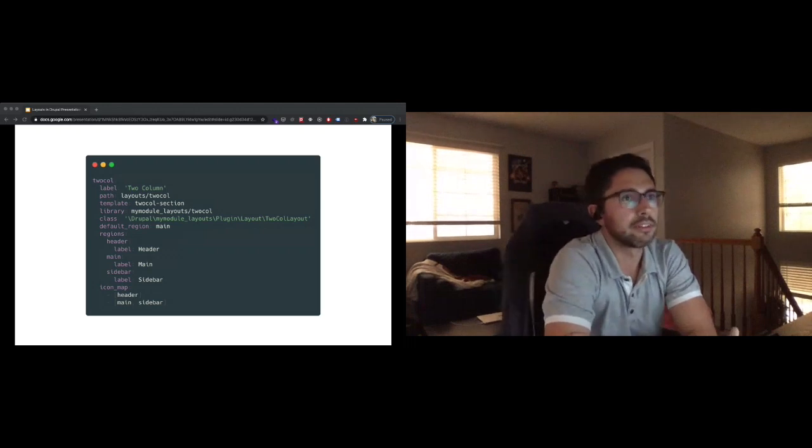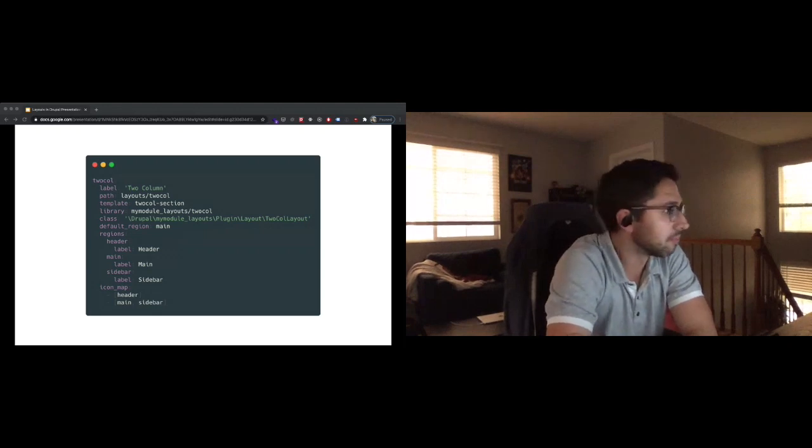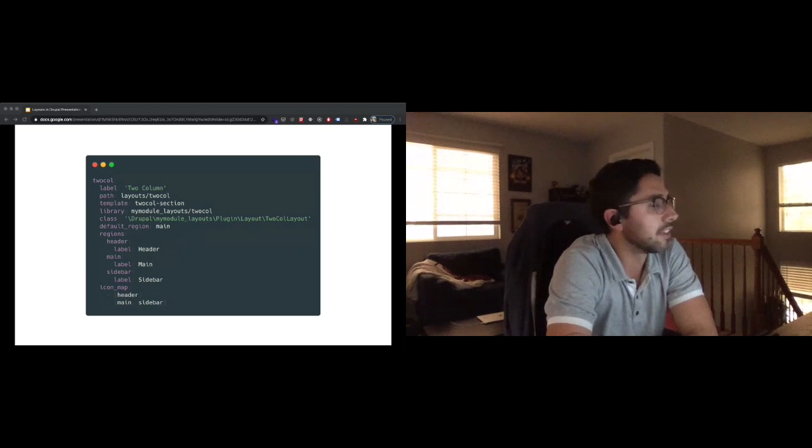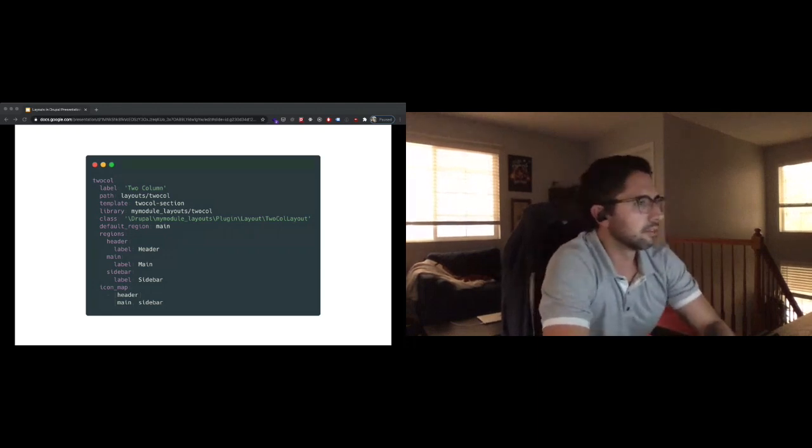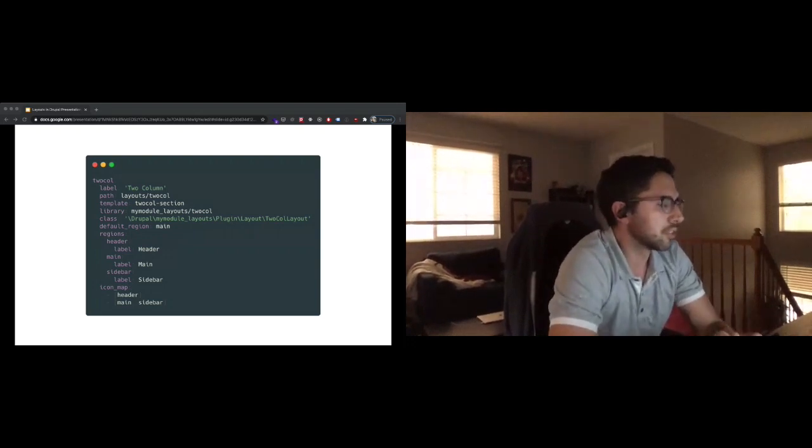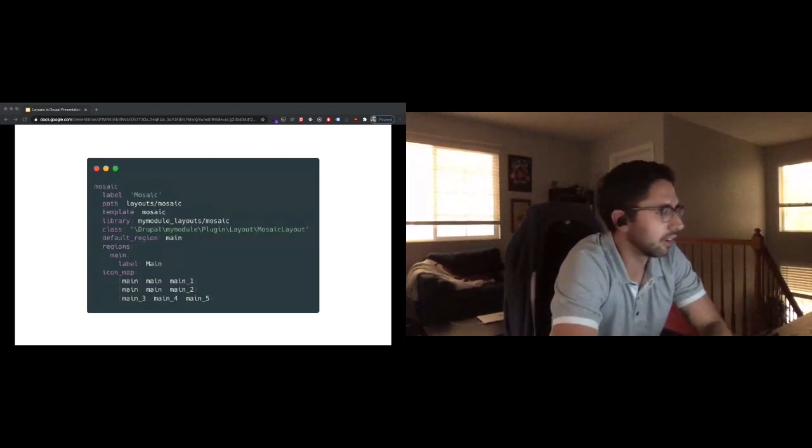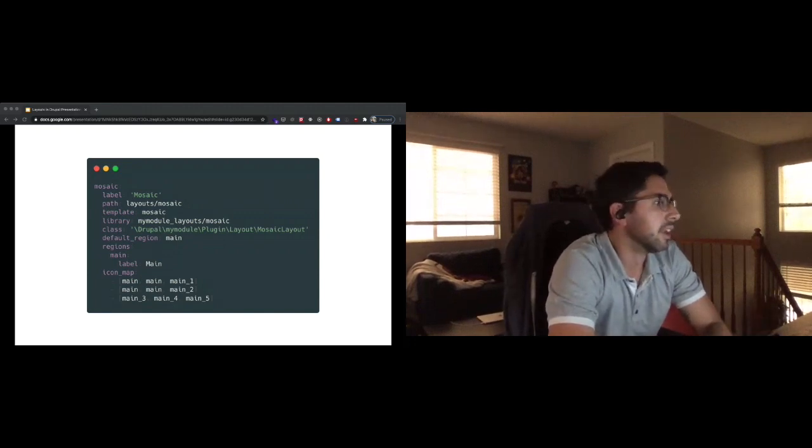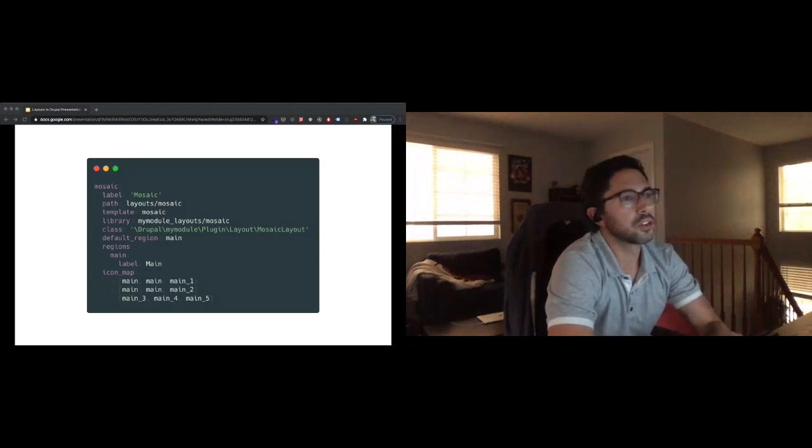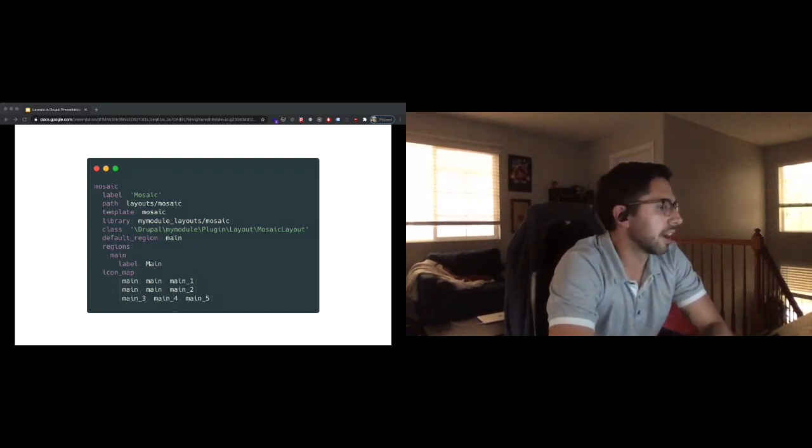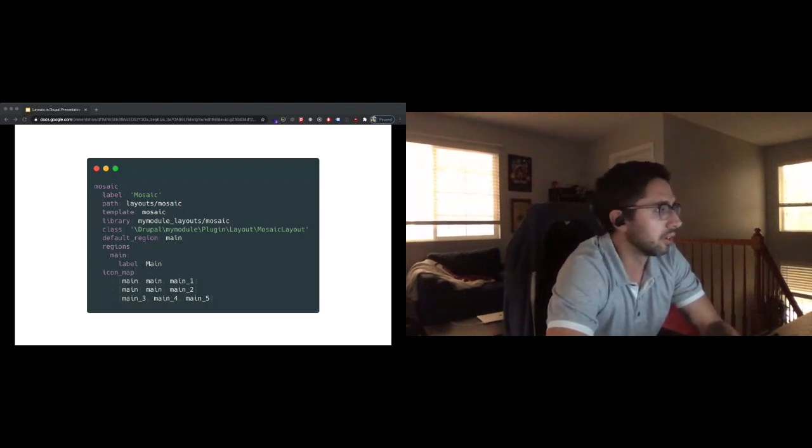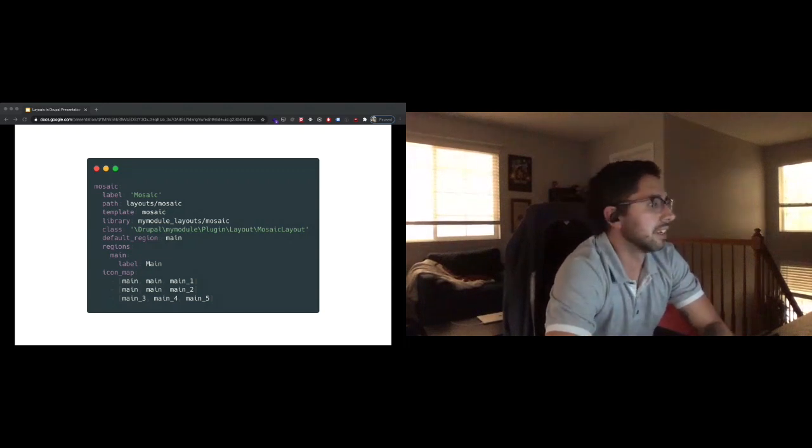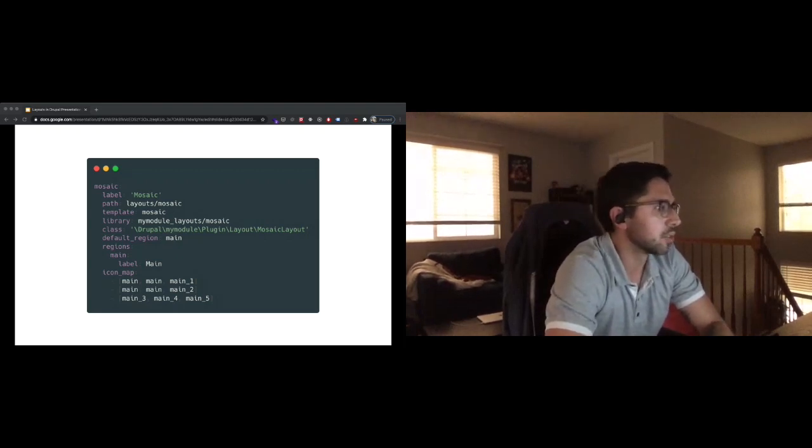We're going to skip over class for a second and talk about regions. This follows Drupal's core block model. We can define regions like you would in a Drupal theme. In this case, we have a header, a sidebar and a main region, and then you give them labels that will show up. Below that is the icon map. This is a slick feature of layout discovery where we can create a dynamically generated SVG that represents what this layout should look like. If we look at a more complicated layout, a mosaic - this is a typical three column grid where the first featured item takes up the first two columns in the first two rows.